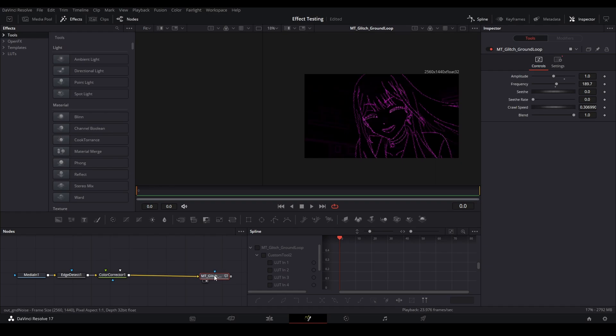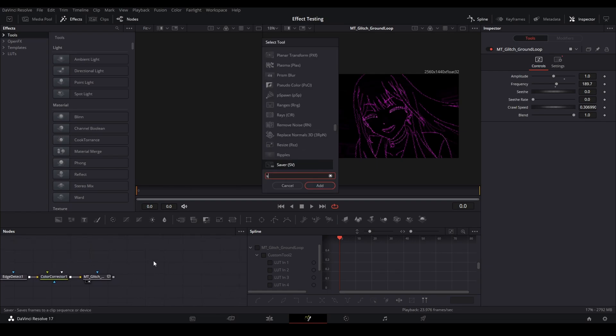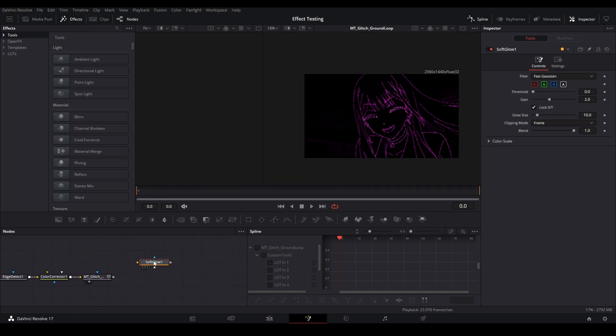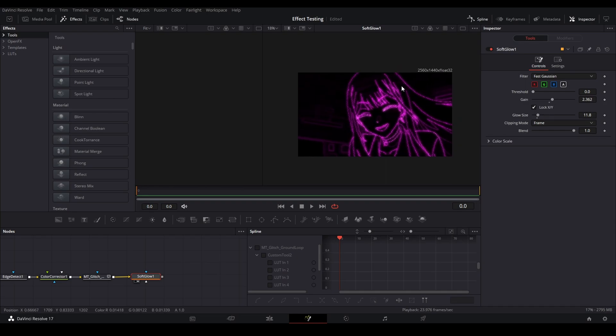Now what you can do is you can just play around with whatever other effects you have and find out what you like. But for me, I think I'm going to add some glow to this. So just hit Shift+Space and go Soft Glow, and then I'm going to add the soft glow to that, and then I'm just going to change the gain up and the glow size a little bit up as well.